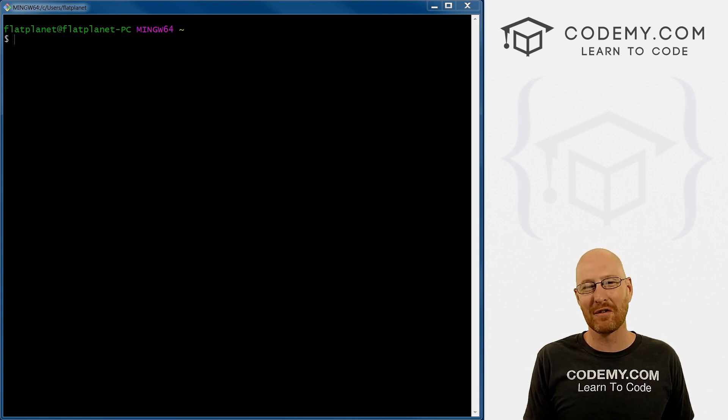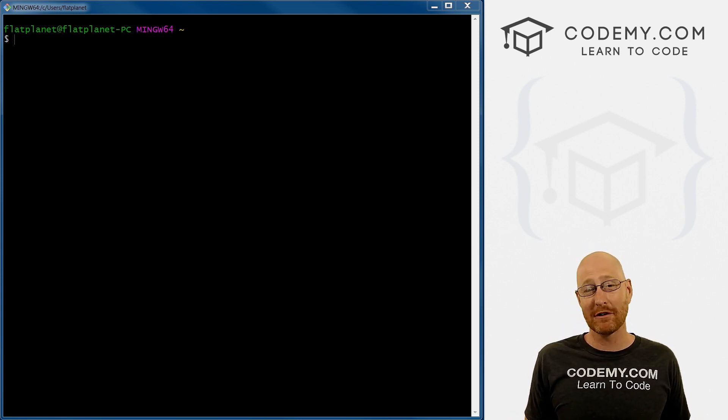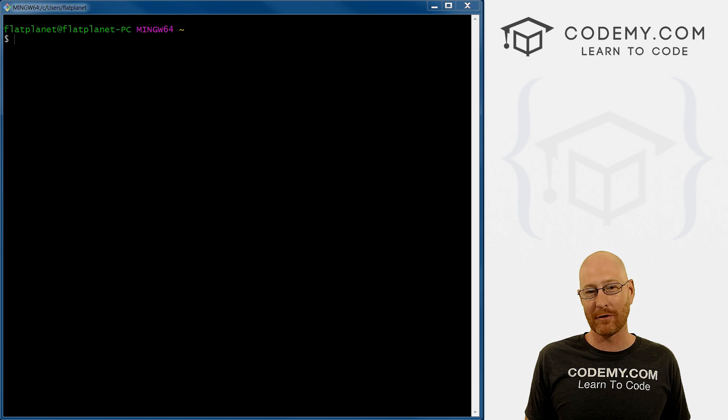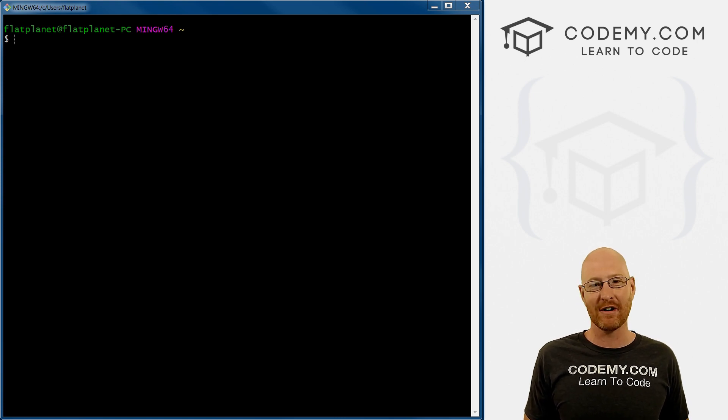What's going on guys, John Elder here from Codemy.com. And in this video, I'm going to show you how to use the Git Bash terminal for your Django projects for Python on Windows.